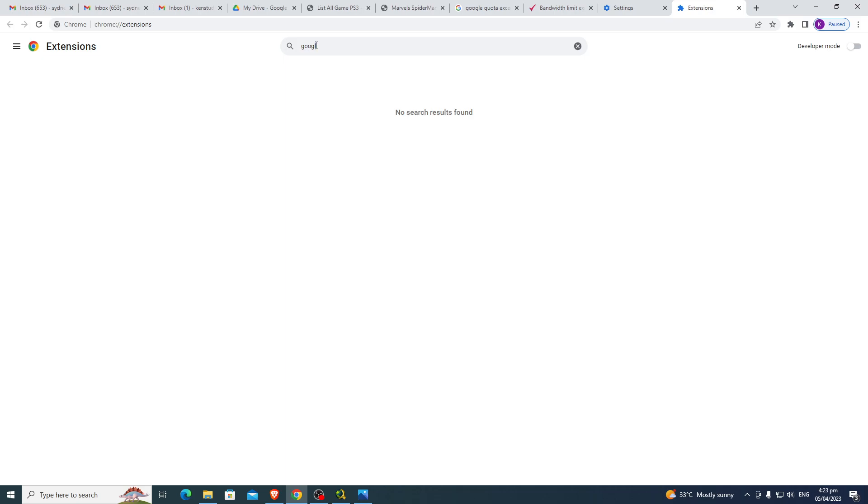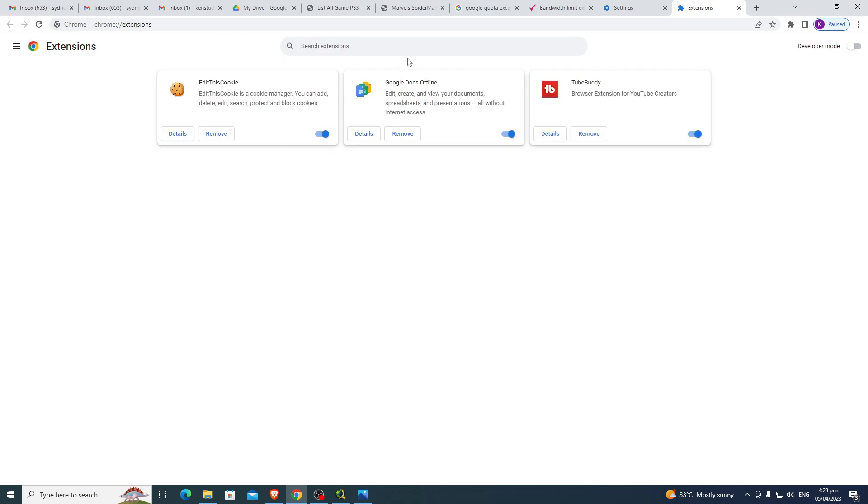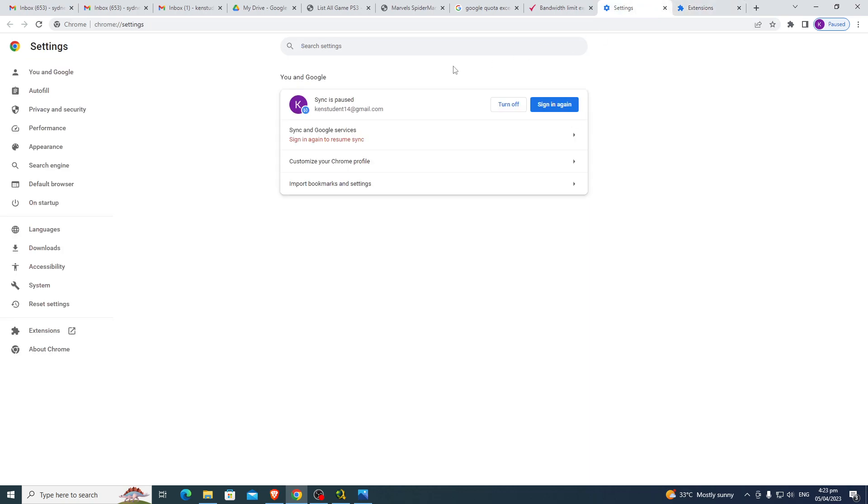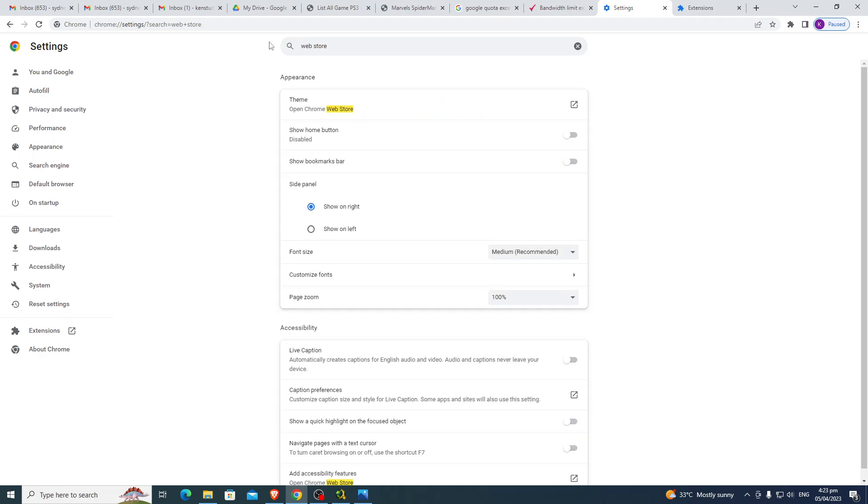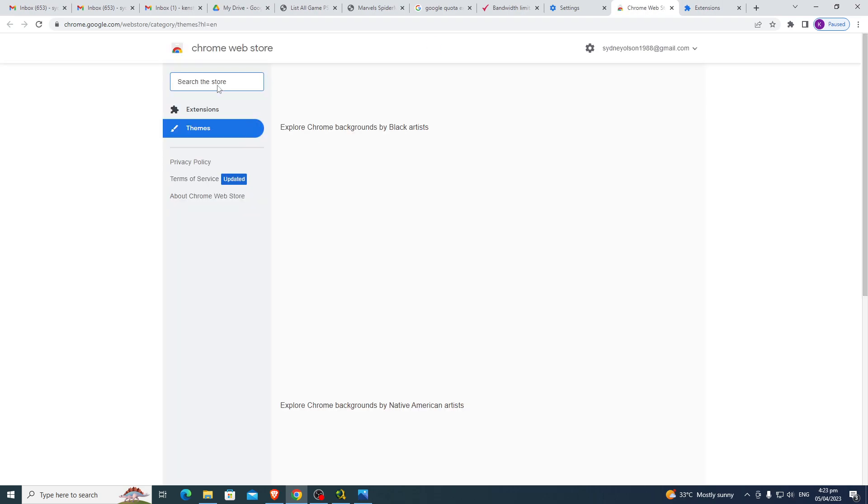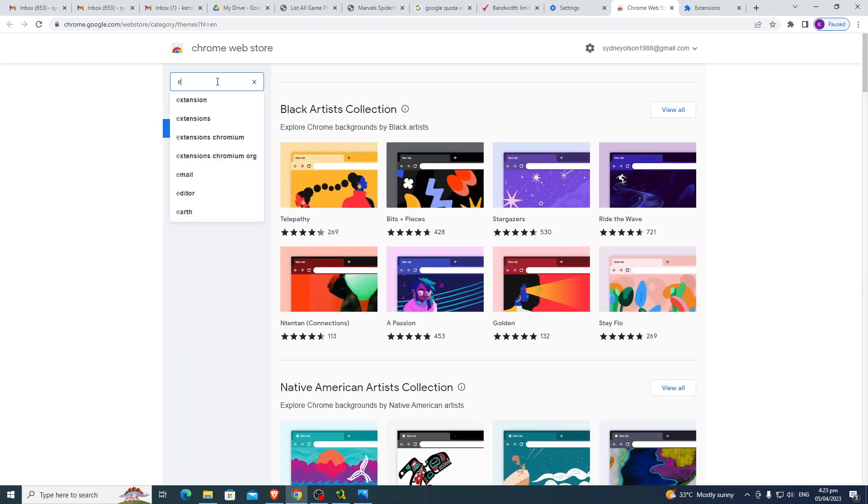Google Web Store, okay. Or back, Web Store. Open Chrome Web Store. Under Settings, open Chrome Web Store, then EditThisCookie.